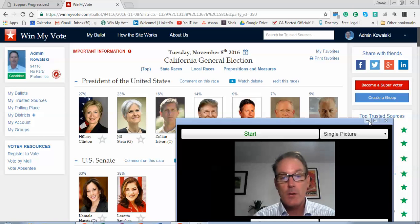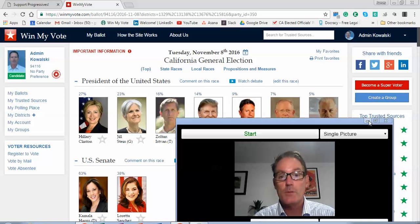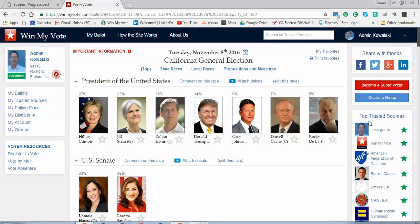I also wanted to talk with you about getting all of your candidates that you endorse up on Win My Vote and into the races that they're running for, as well as all of the endorsements. There are a variety of other things I can talk with you about in more detail on how to leverage our site, but we can do that live. I'll try to keep this video short.